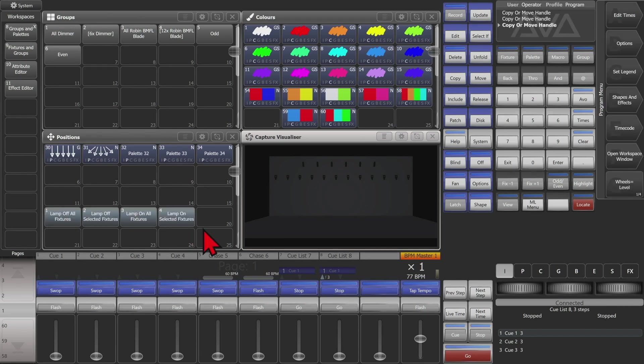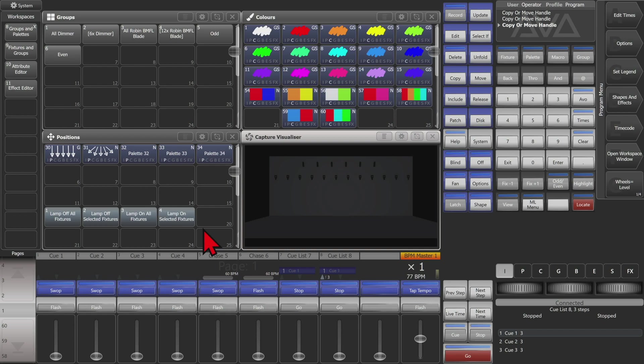Or we can put them in a cue list if need be, so it will automatically lamp on or off our fixtures as a step in our cue list. For more information on that please see our video on cue lists and macros.